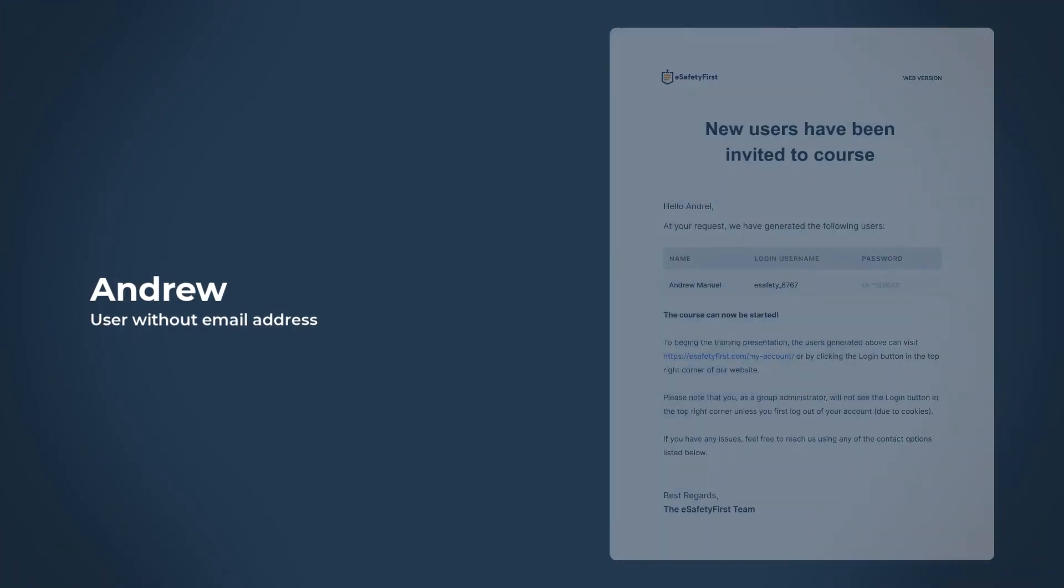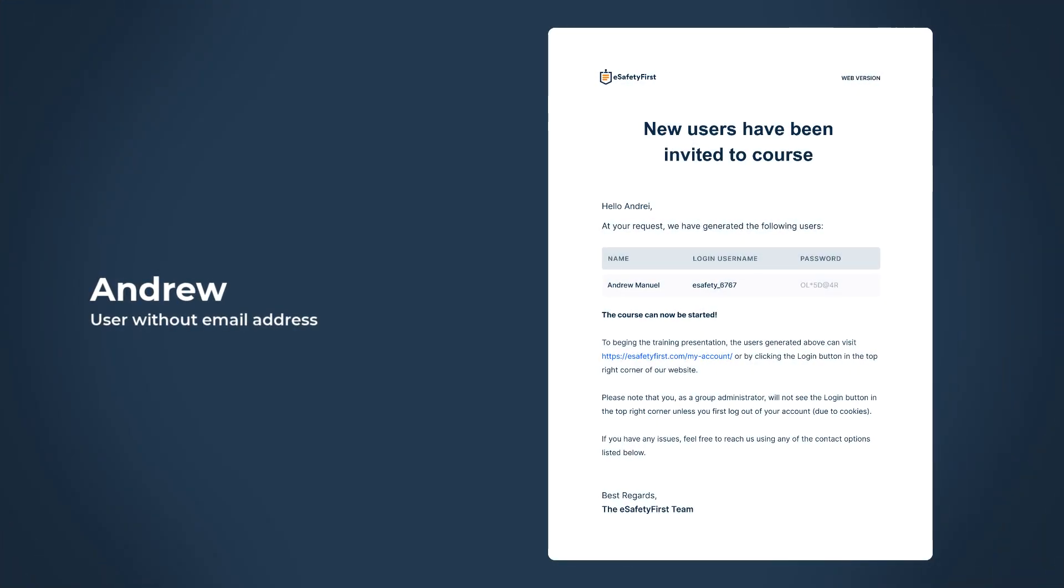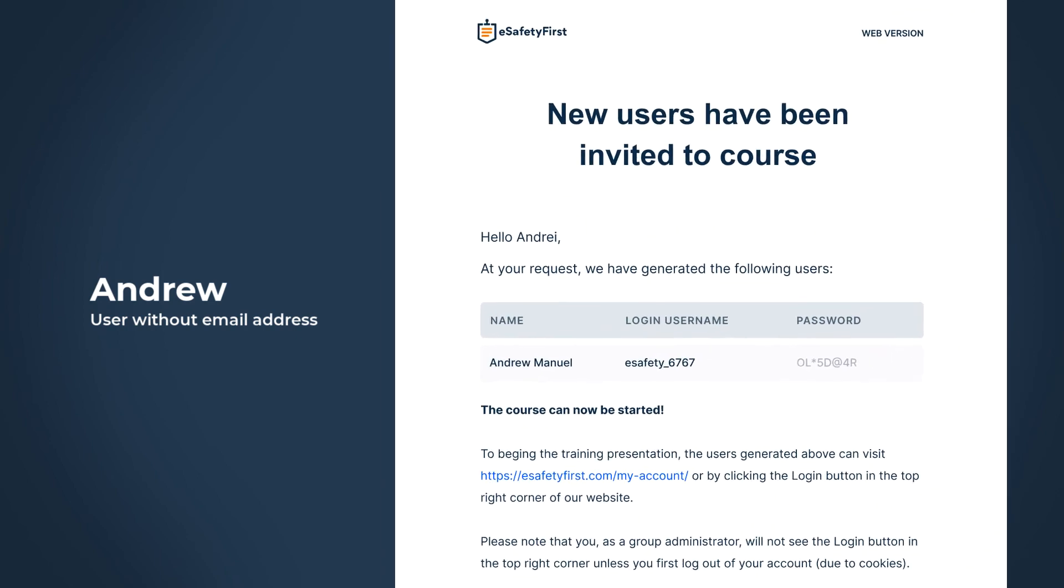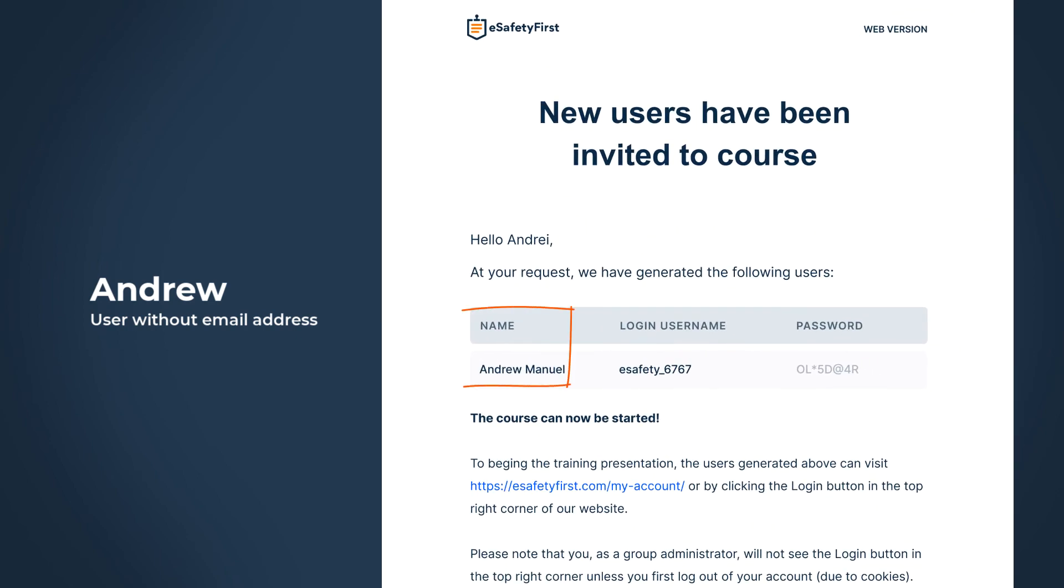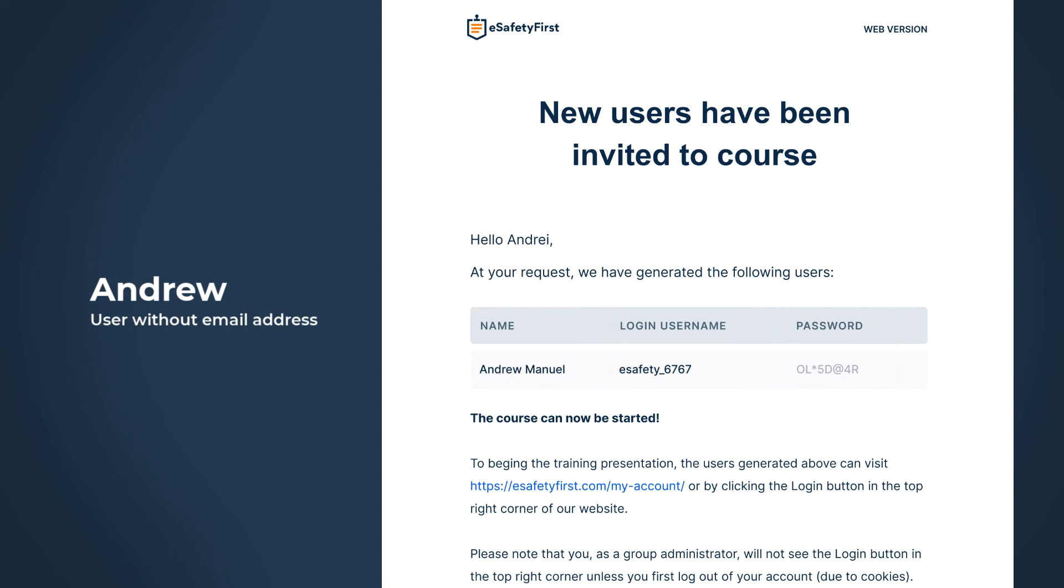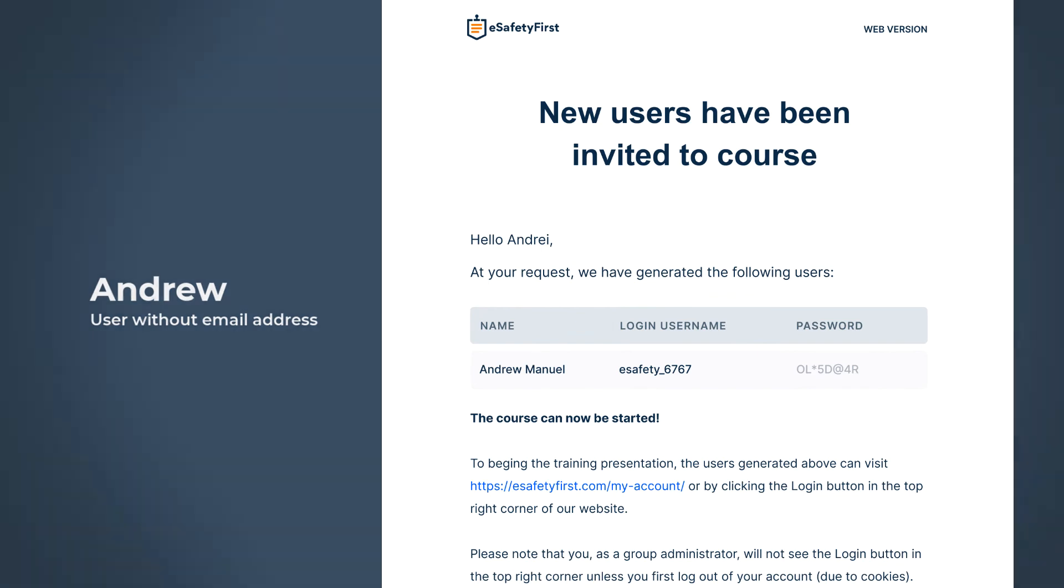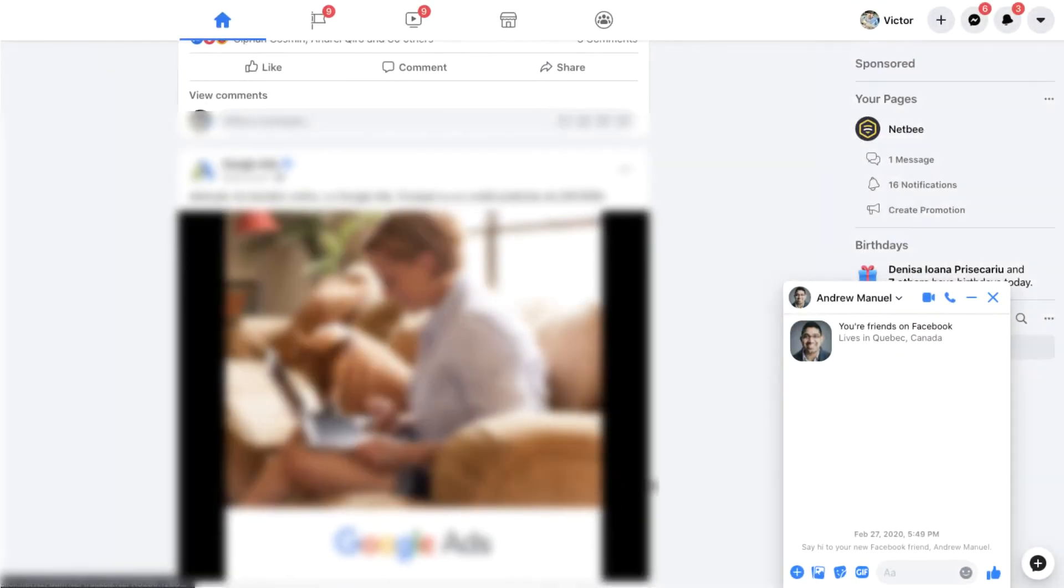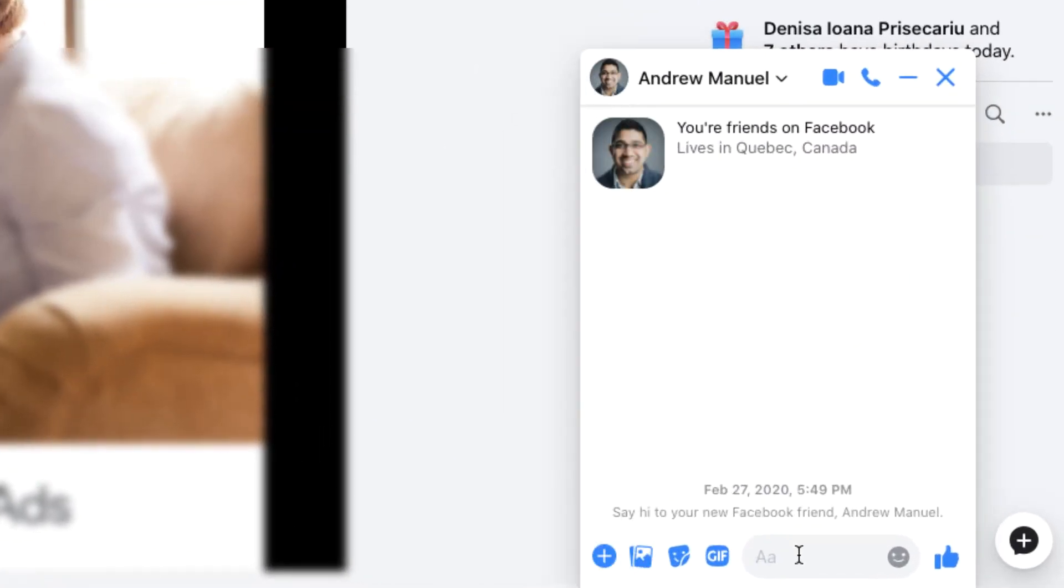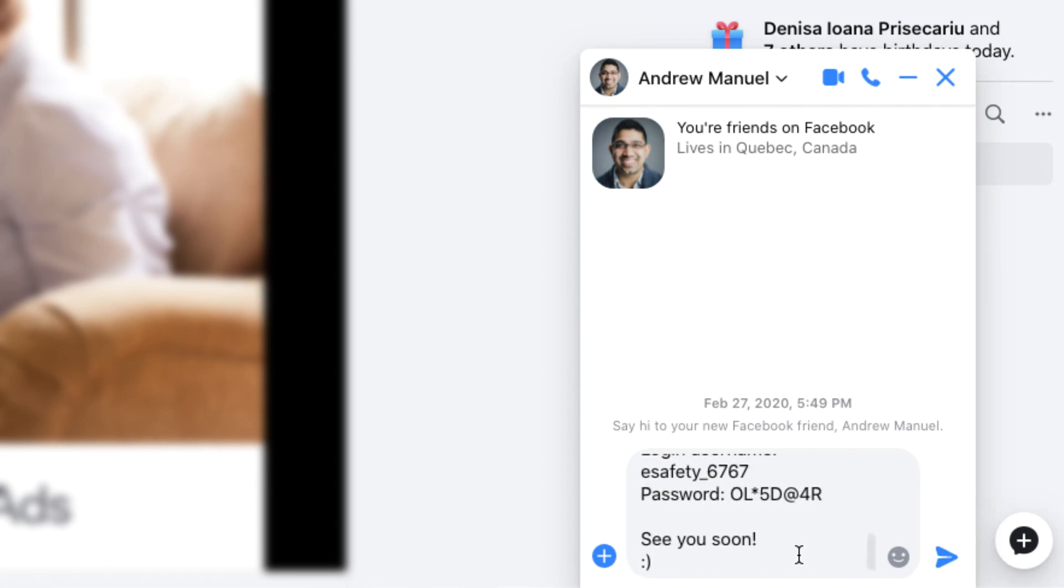Now, what happened with Andrew? Because he didn't provide us with an email, eSafety First has generated an account for him, and in this case, the details were sent to our email address. As you can see, we have received Andrew's login details, and from here we can print this email and give the details to him, or simply communicate these details via a different means, perhaps social media.